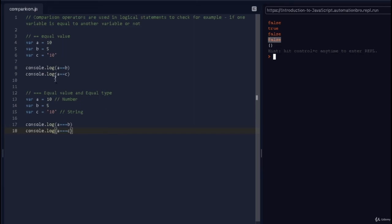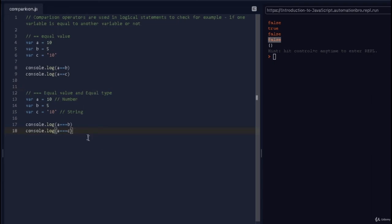Something to keep in mind: whenever you're choosing between double equal or triple equal, always go with triple equal. It ensures both the value and the type are the same, which removes the headache of wondering whether you're comparing a string or a number. With triple equal you know exactly what will be returned as true or false.